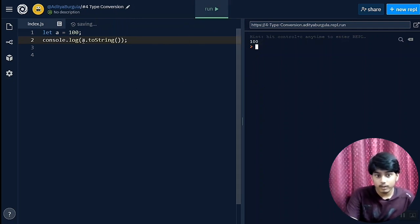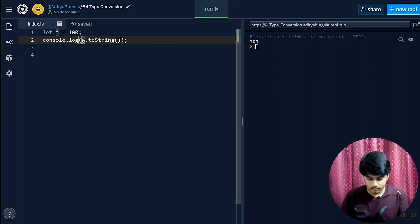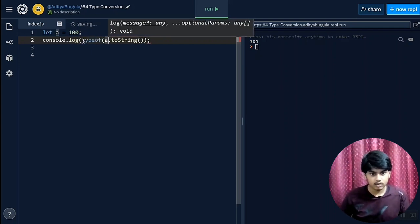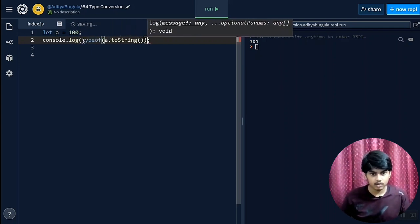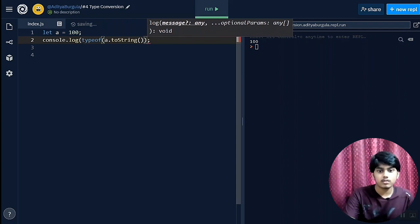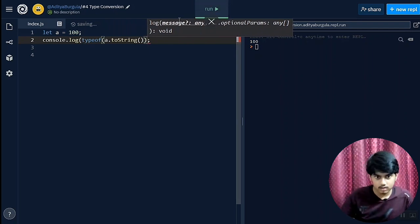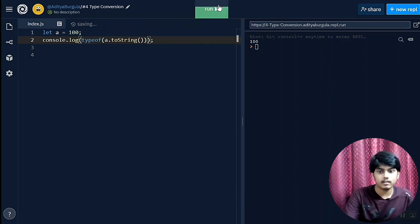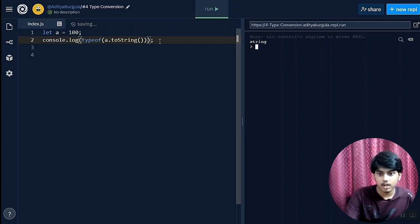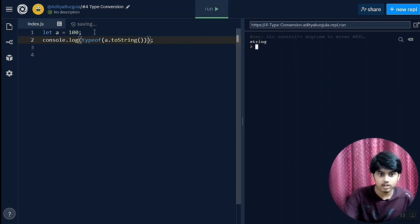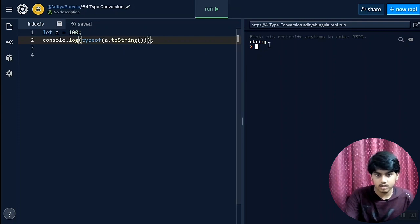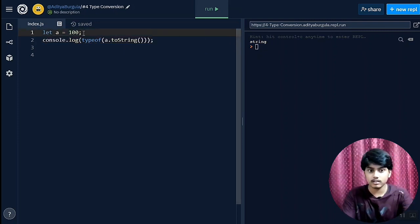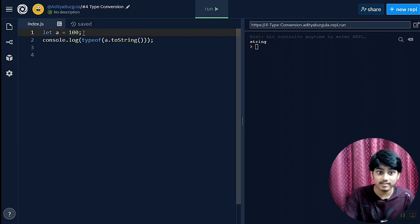Now we'll check the type of it: typeof. So I think it just should add the bracket here. Now it has added the bracket. Now let's check the type. As you can see, it has converted the integer data type to string data type.